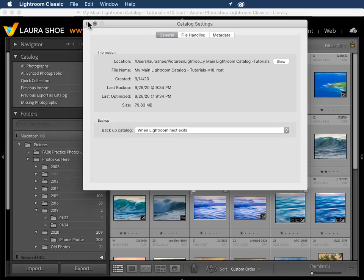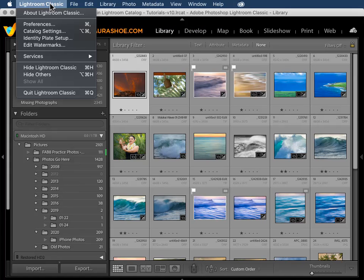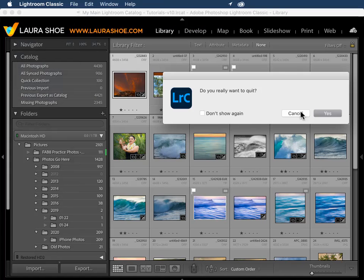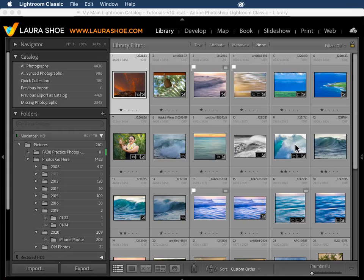We'll go ahead and close Catalog Settings, and then close Lightroom Classic. Yes, I want to quit. And then I have the backup prompt. I would click on Backup. For the sake of the video, I'll just go ahead and skip.